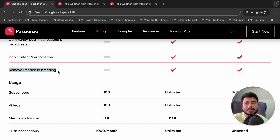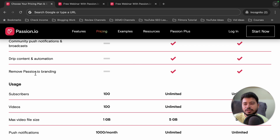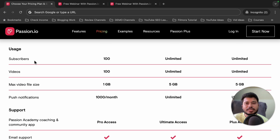One major disadvantage of using the Pro plan is that there will be a passion.io branding watermark in your mobile application — at the bottom or somewhere on the app. I think they should allow removal of passion.io branding in the Pro plan as well, because we are paying $119 per month, which is quite expensive. However, if you are using the Ultimate plan, you can remove the passion.io branding.